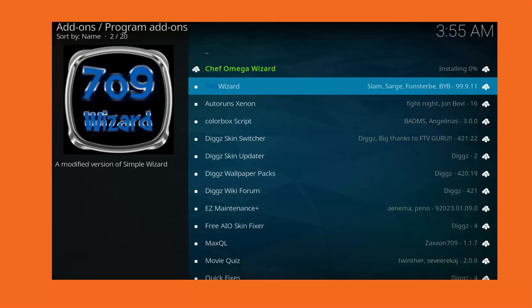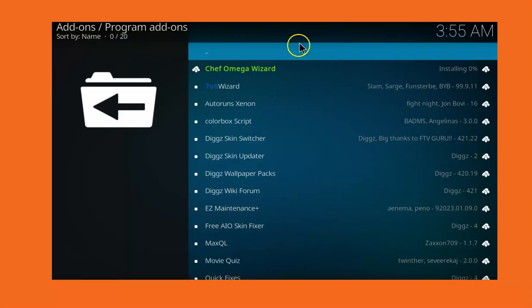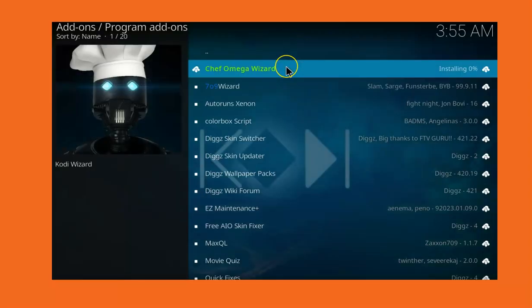The Chef Omega Wizard is already installing so we are waiting for it to finish, after which it has finished you can now proceed to choose the kind of build we want to have in this process.